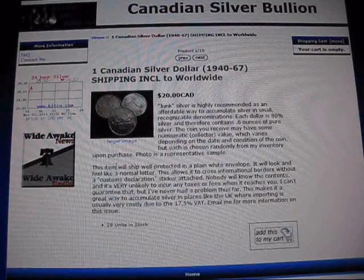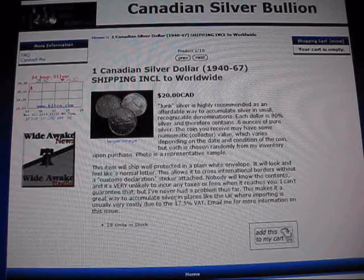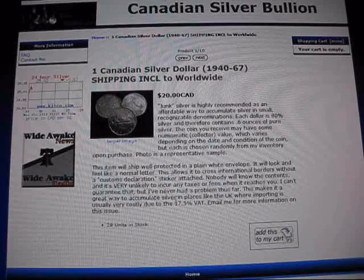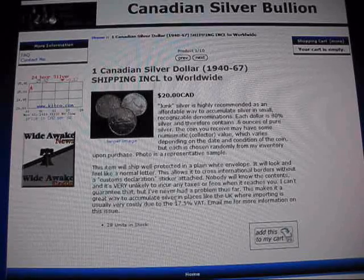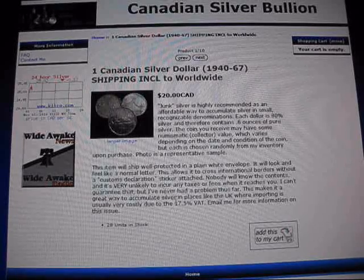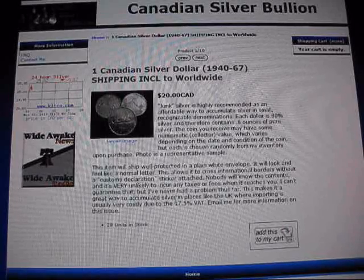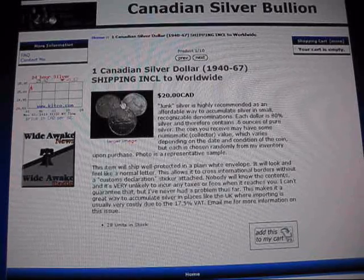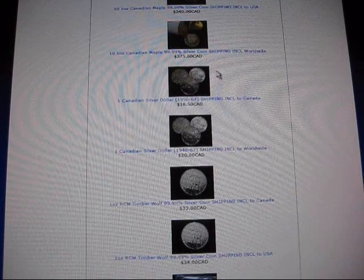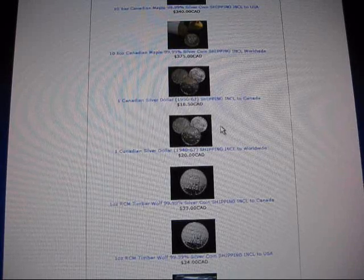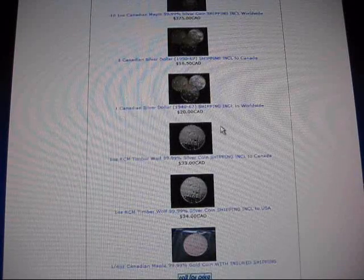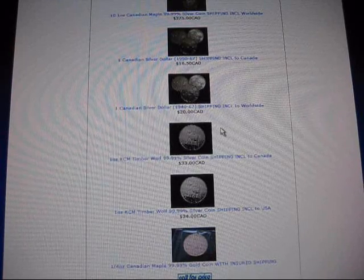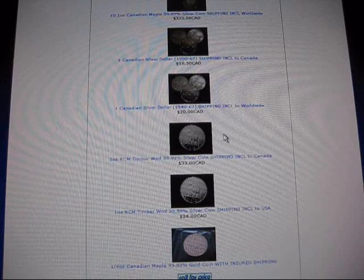This would be your best bet, for my website anyways, to get silver into the UK without paying taxes on it. I'll read you the little blurb that I wrote up here. This item will ship well protected in a plain white envelope. It will look and feel like a normal letter. This allows it to cross international borders without a customs declaration sticker attached. Nobody will know the contents and it's very unlikely to incur any taxes or fees when it reaches you, such as a VAT in the case of the United Kingdom. I can't guarantee that, but I've never had a problem thus far. This makes it a great way to accumulate silver in places like the UK where importing is usually very costly due to the 17.5% VAT. Email me for more information on this issue. So yes, you can get 0.6 ounces at a time in an envelope. These are also set to a limit of one per order. And keep in mind, you can only make one order at a time. Please wait until the previous order arrives before you make a new order. I wish I didn't have to have all these restrictions. Trust me, I wish I could just blow it wide open and unlimited amounts of silver for all. It just doesn't work. I've tried it. There's problems with borders, there's problems with Canada Post, there's problems with fraud, there's problems with PayPal. There's a lot of problems. I'm doing my best, guys.